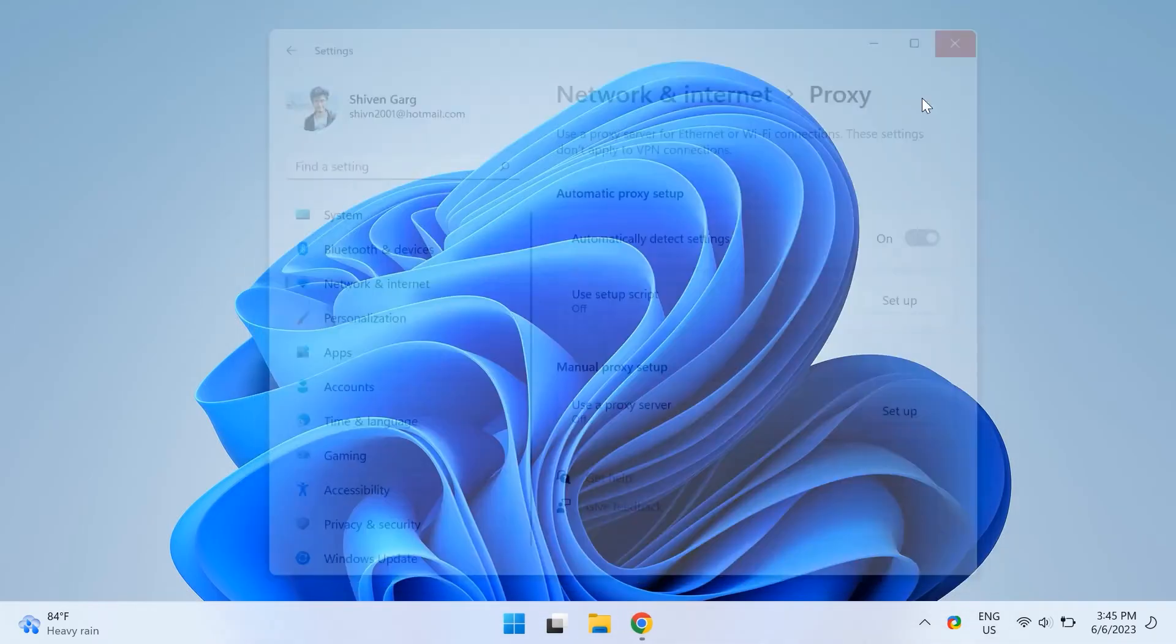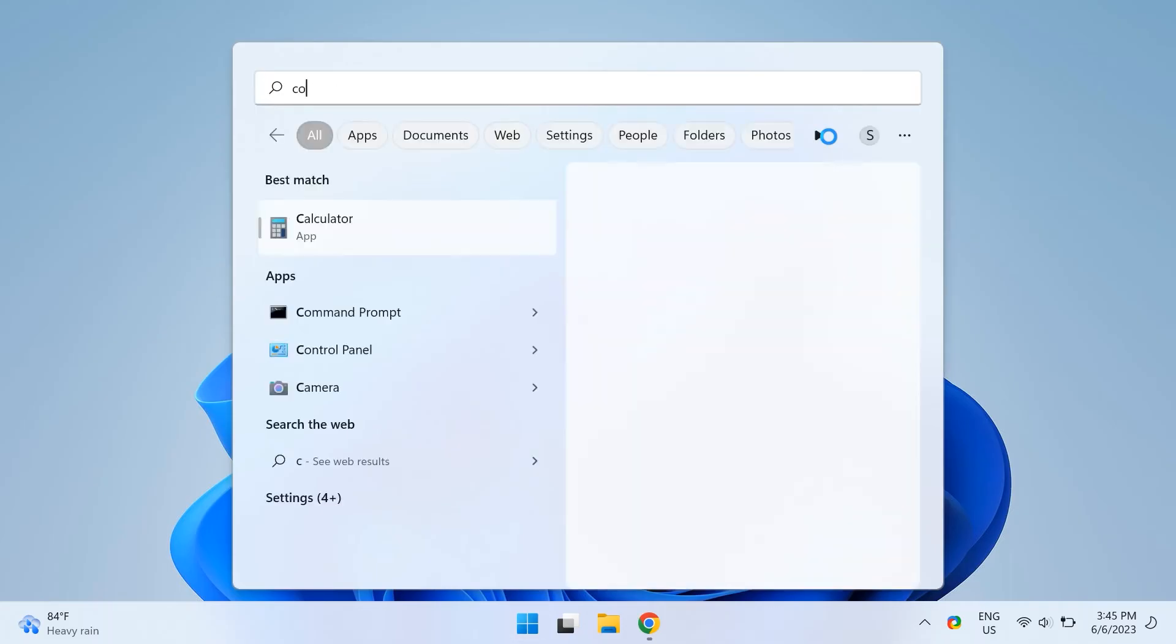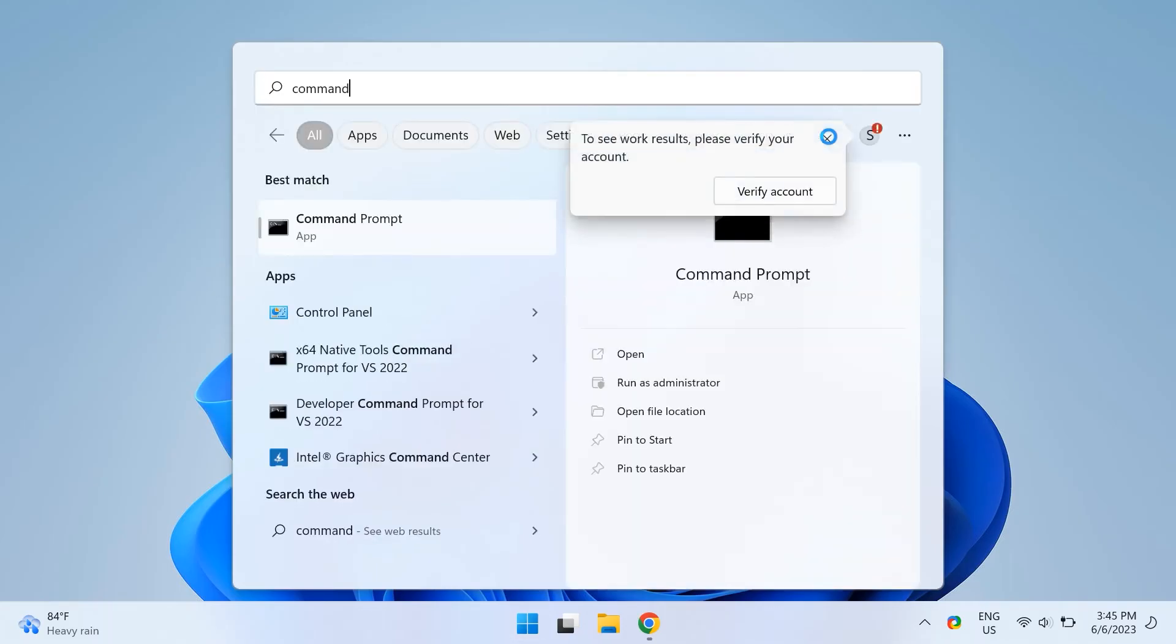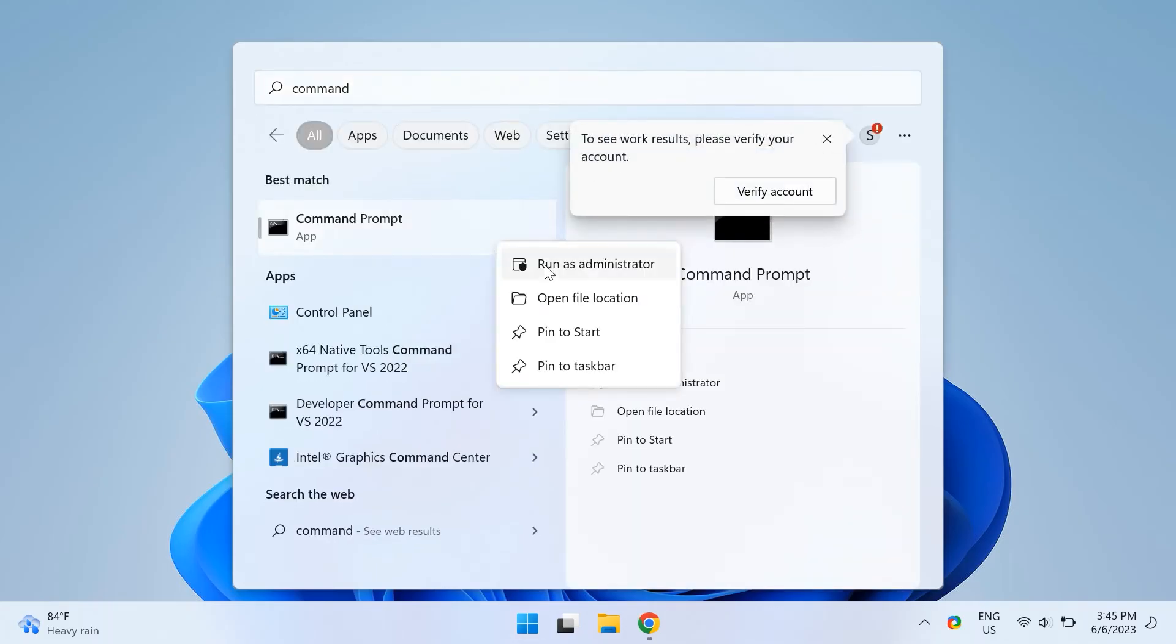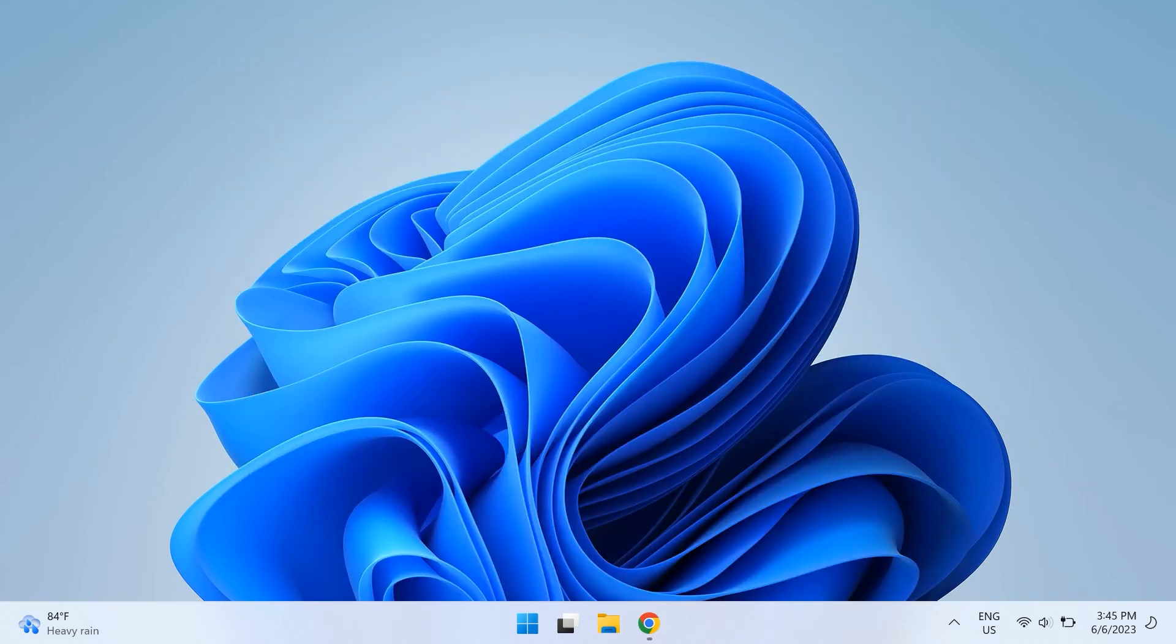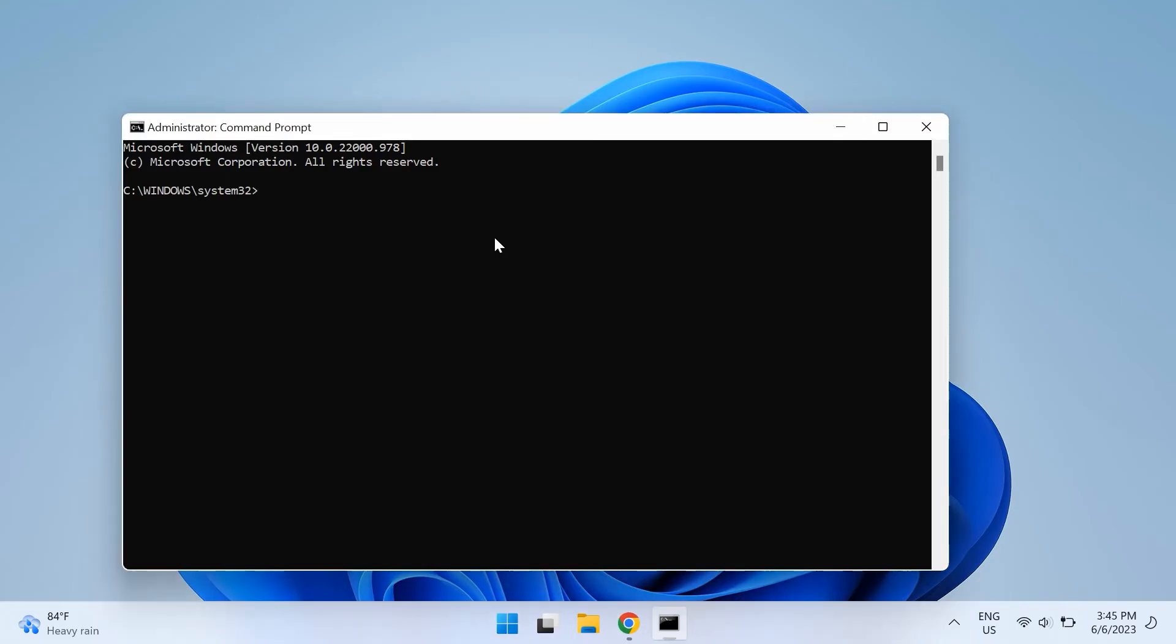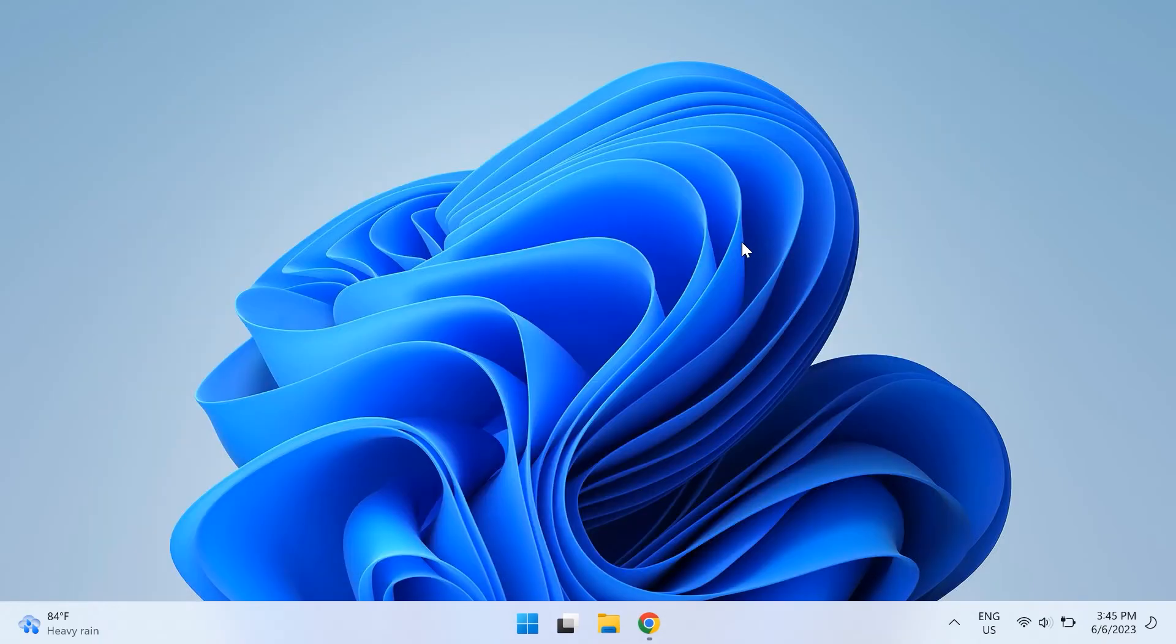The tenth step is flushing your DNS cache data. Open up your command prompt by going to Windows search and typing in command prompt then right click on the command prompt option and select run as administrator then type in ipconfig space slash flush DNS and press enter and check whether that fixes your issue.